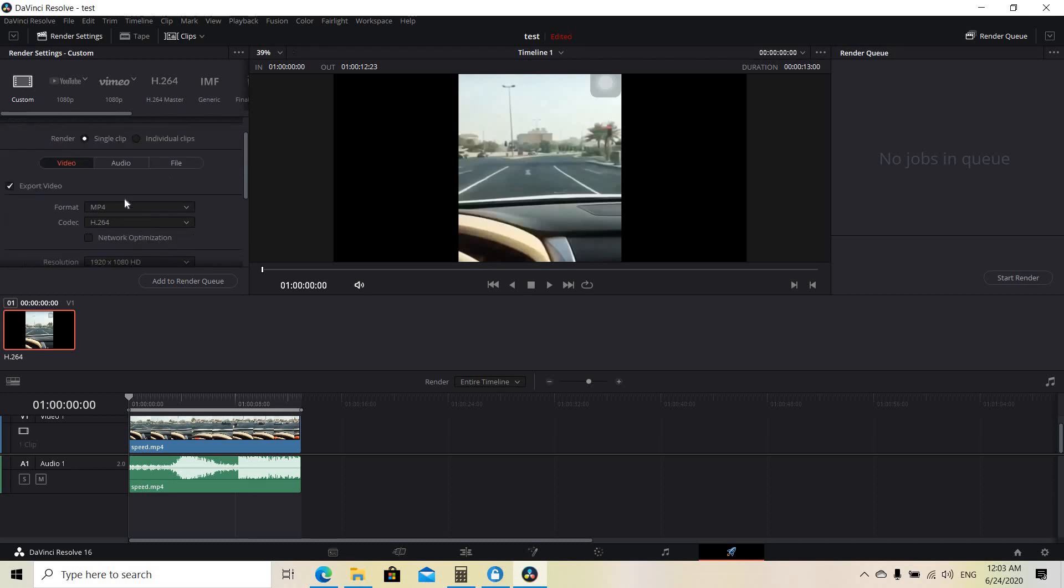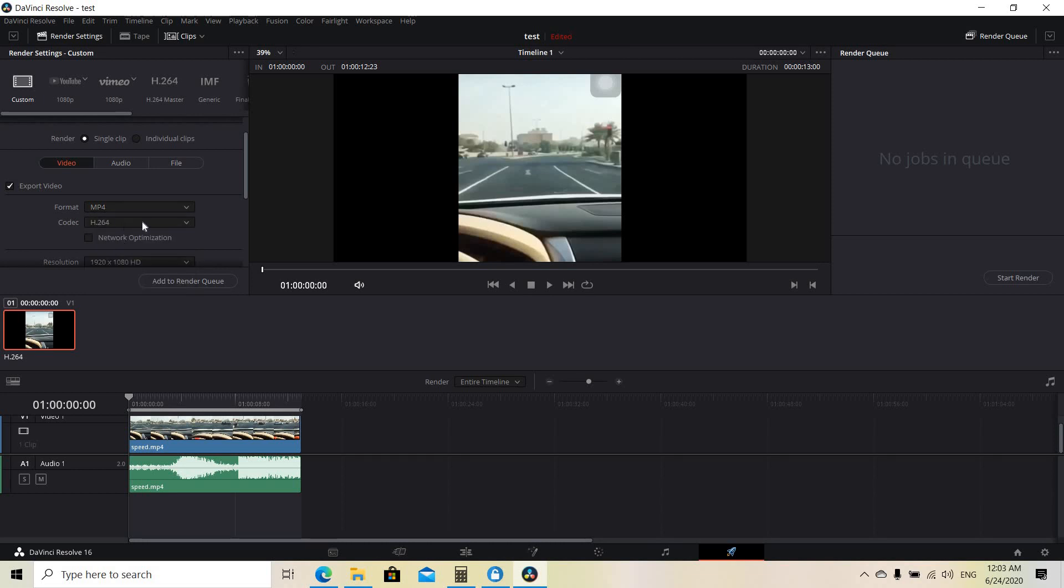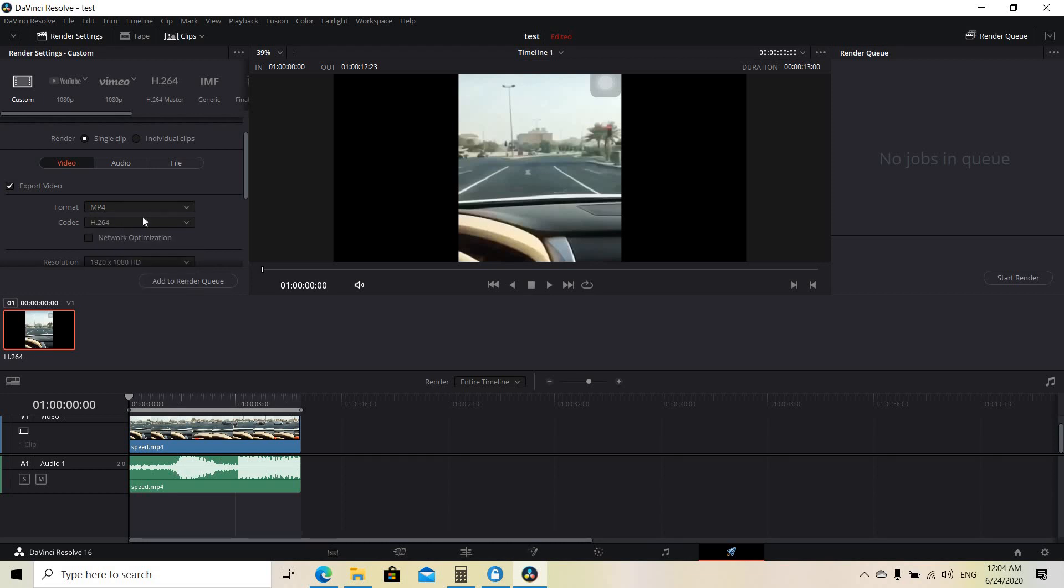You can also choose the format of the video, for example mp4 in my case, but there are also other versions here. I'm going to choose mp4 in this case.